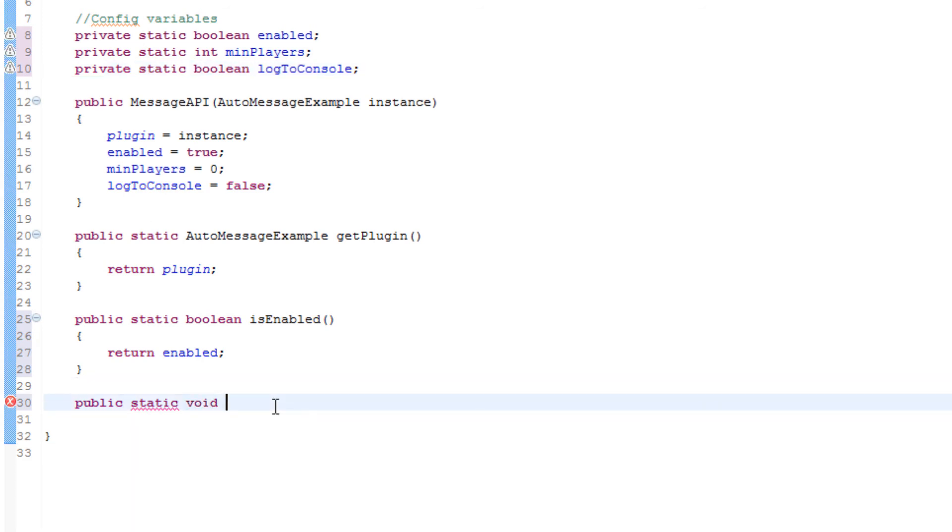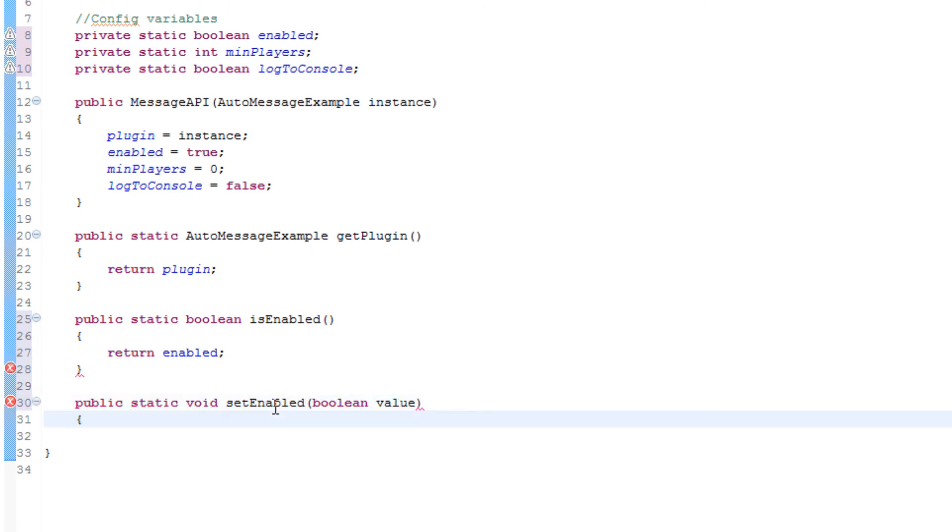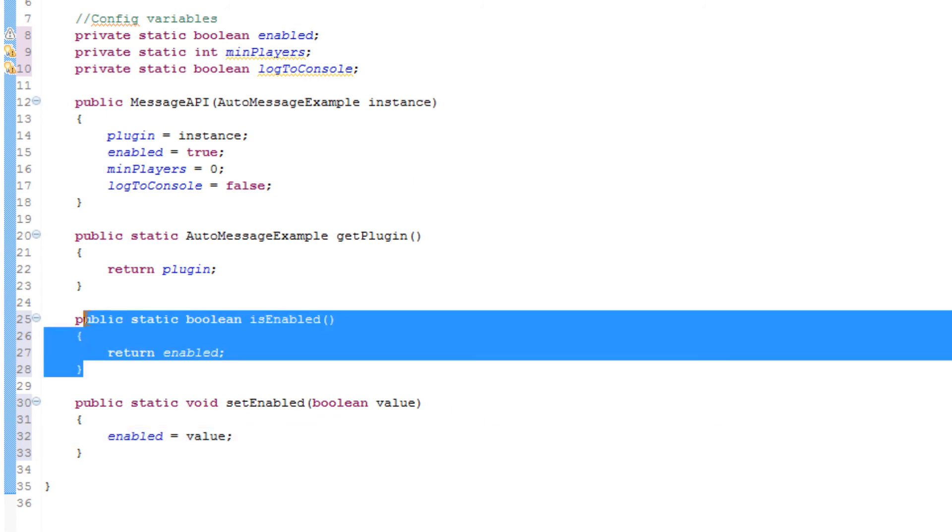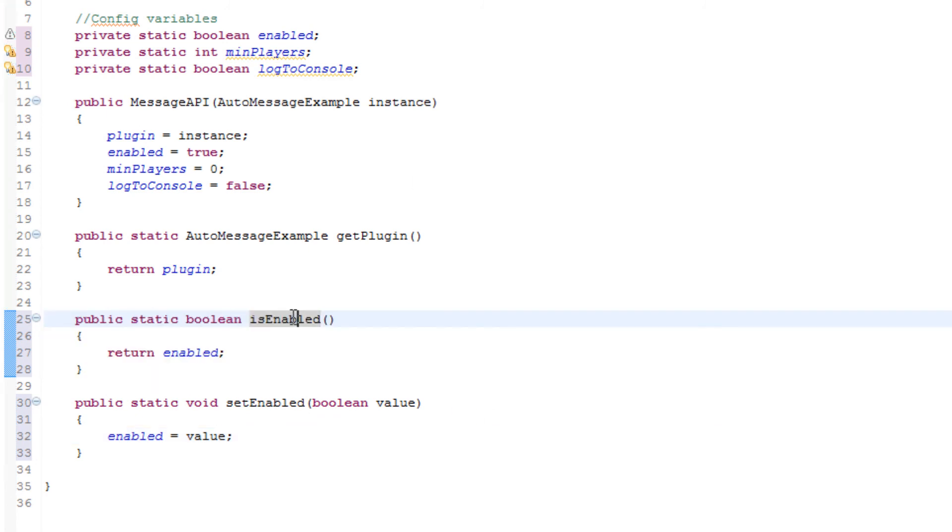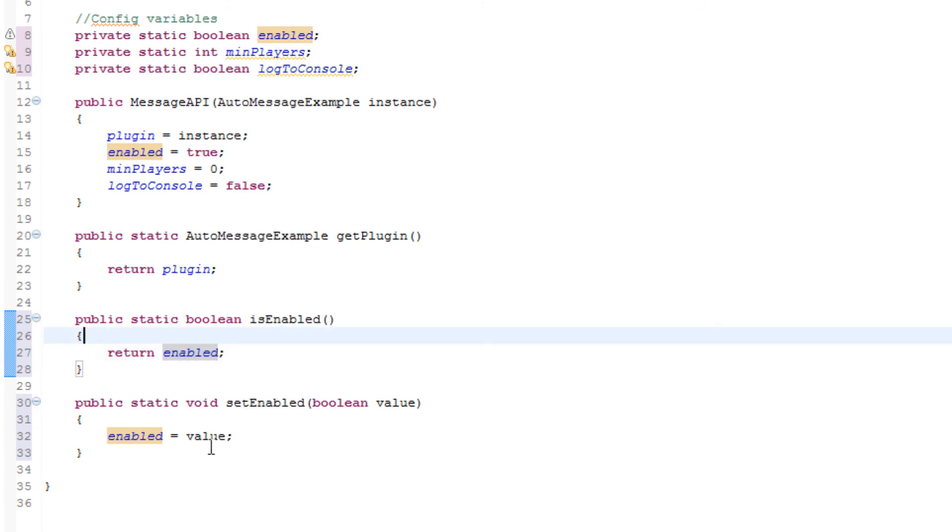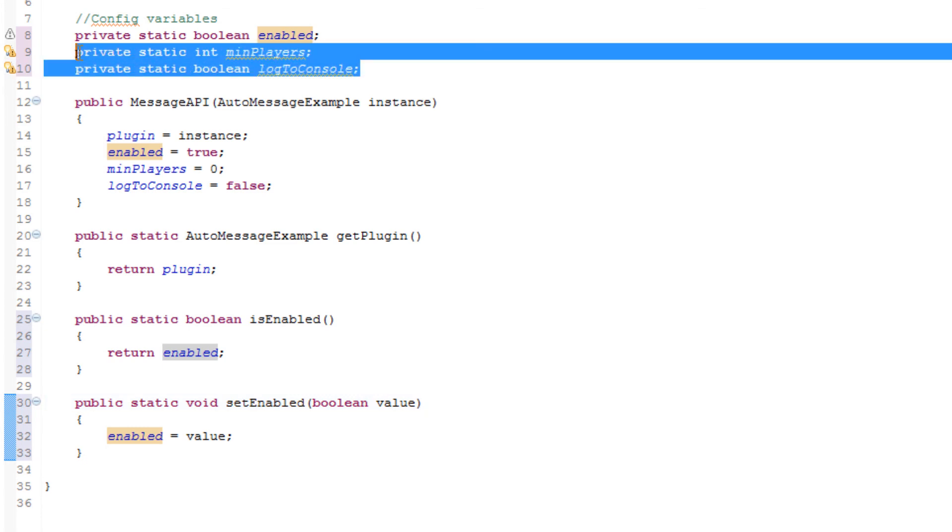There we go. Then we'll make a way to set this. Simple as that. So this is basically saying, okay, let me see if the plugin's enabled, and if it is, we can do some sort of code later. Basically we're returning this value which is set here, and then we can also set the value here. I'll go ahead and make the methods for the next two down below.